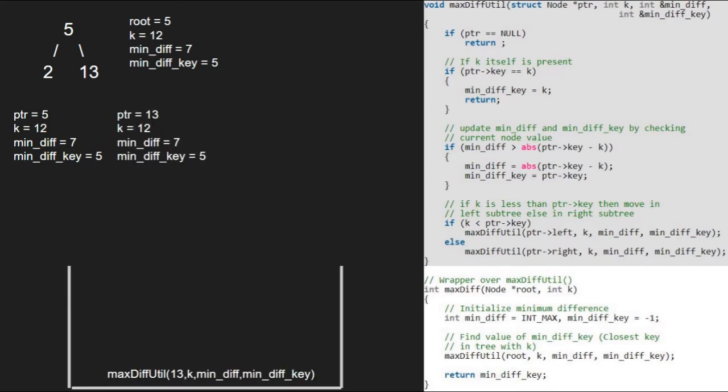Since ptr is not null and ptr's key is not equal to k, we update mindiff. Since 7 is greater than absolute difference of ptr minus key, the if condition gets satisfied and we set mindiff to absolute difference of ptr minus key and mindiff_key to ptr.